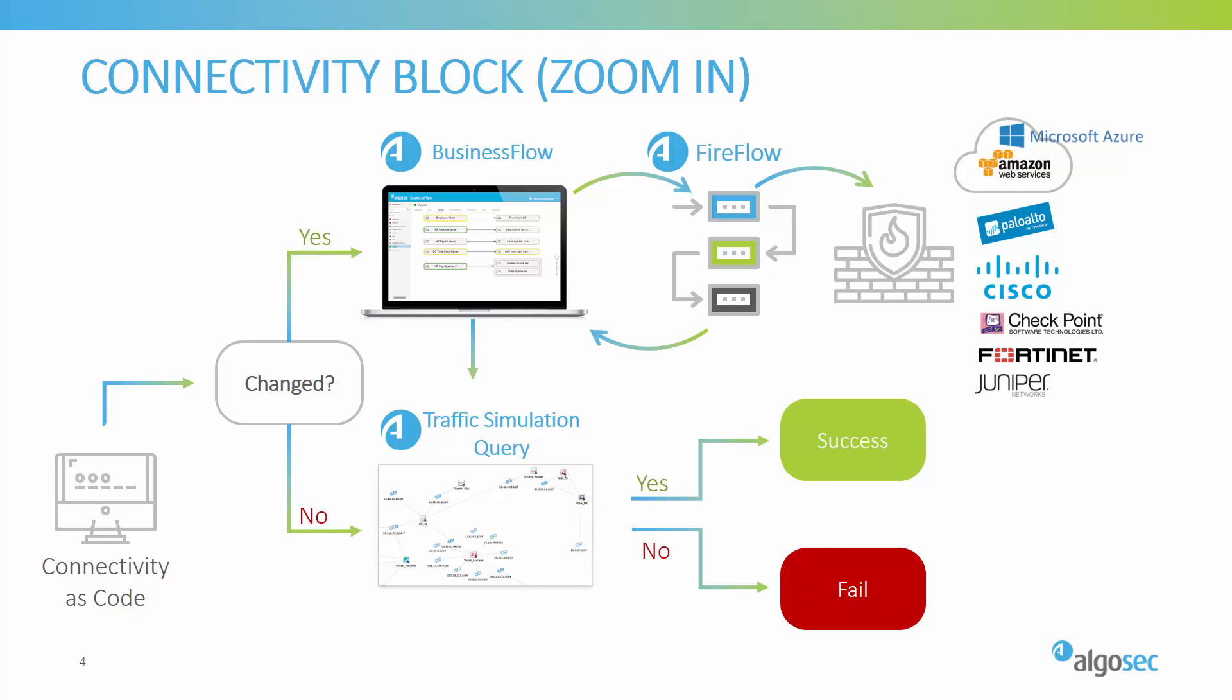Our solution will then check if any new connectivity requirements were declared. And if so, we'll automatically update AlgoSec Business Flow. This is our application connectivity repository. If needed, a new change request will automatically be created by Business Flow in AlgoSec Fire Flow. And that will perform a fully automated, zero-touch policy change workflow until all the changes in the different security devices or policies along the way in the network are fully implemented, and this will allow our application to work.